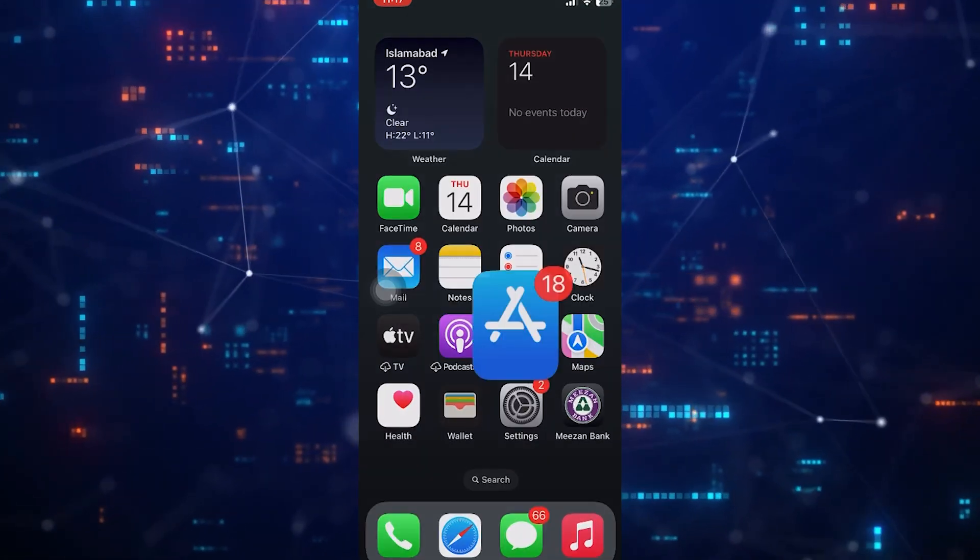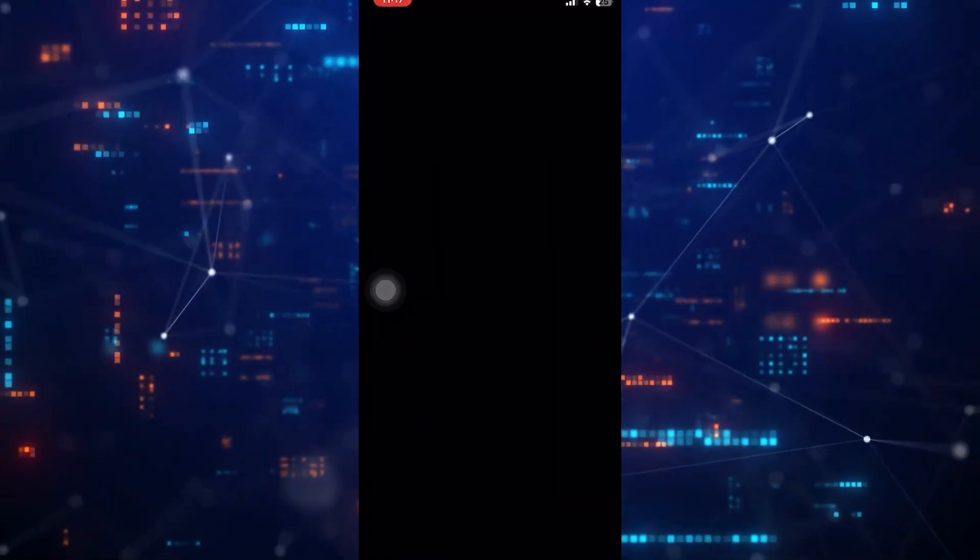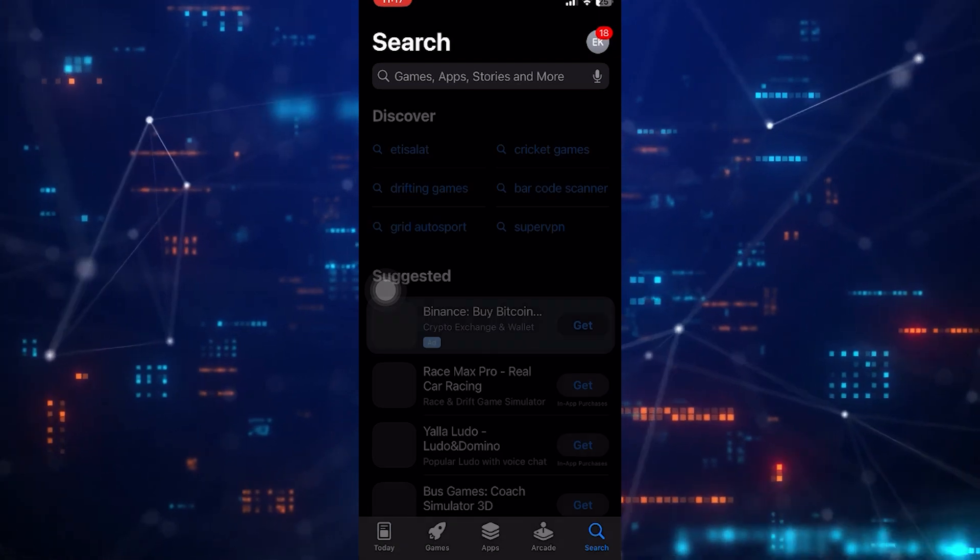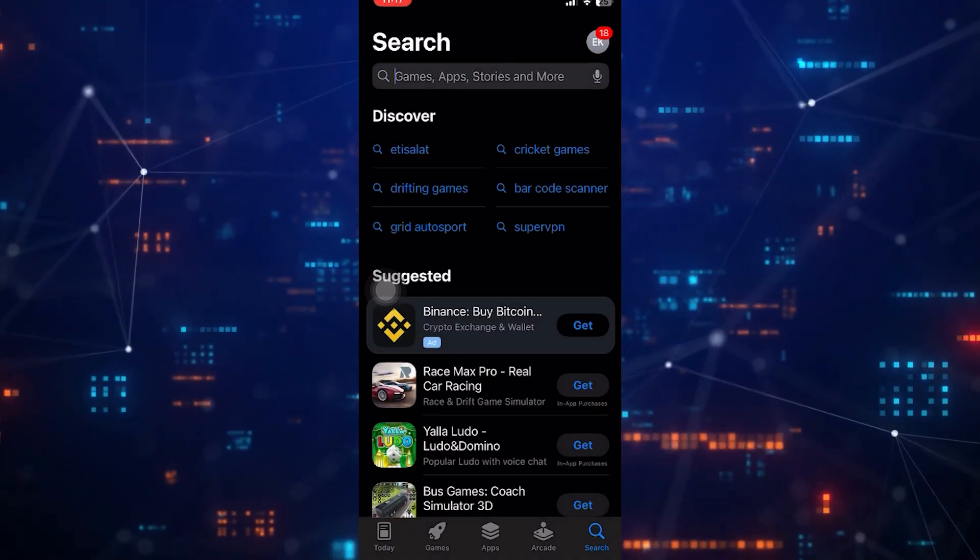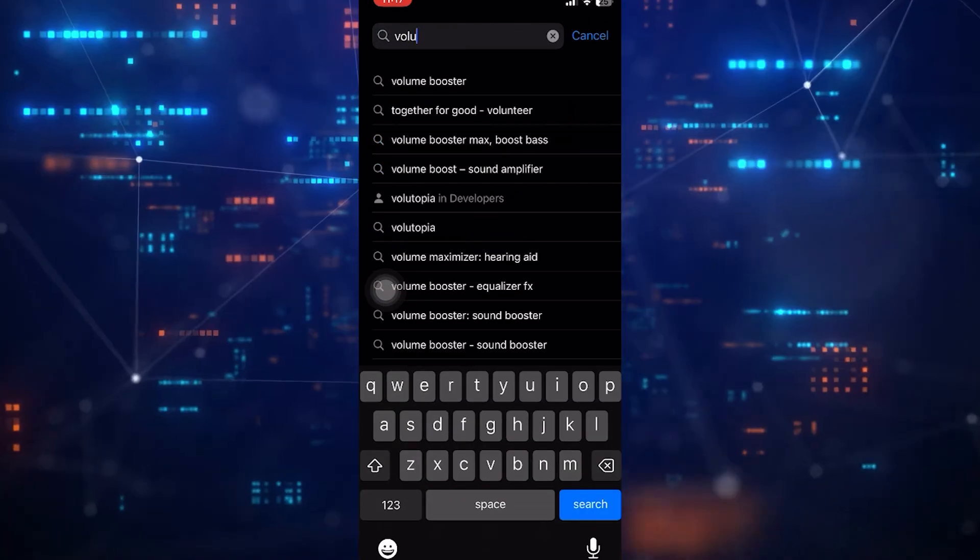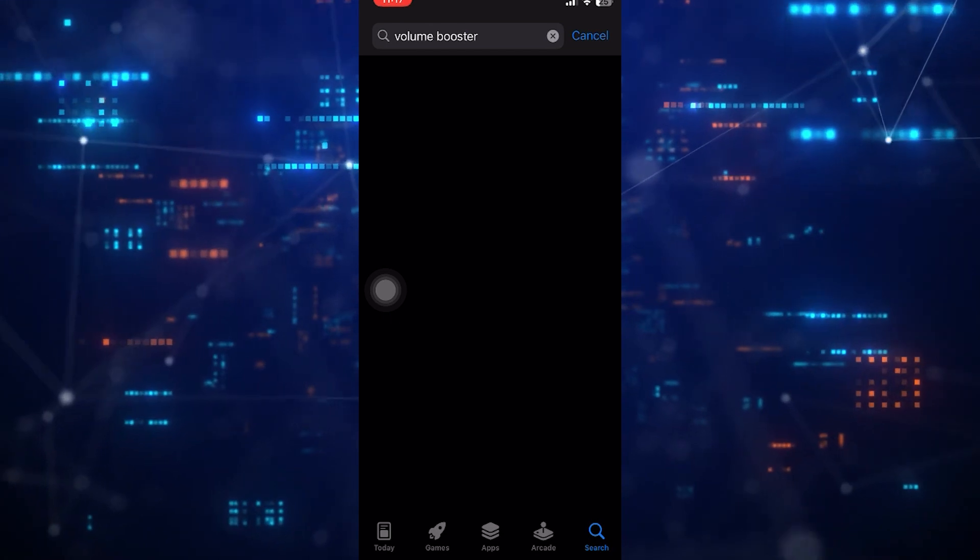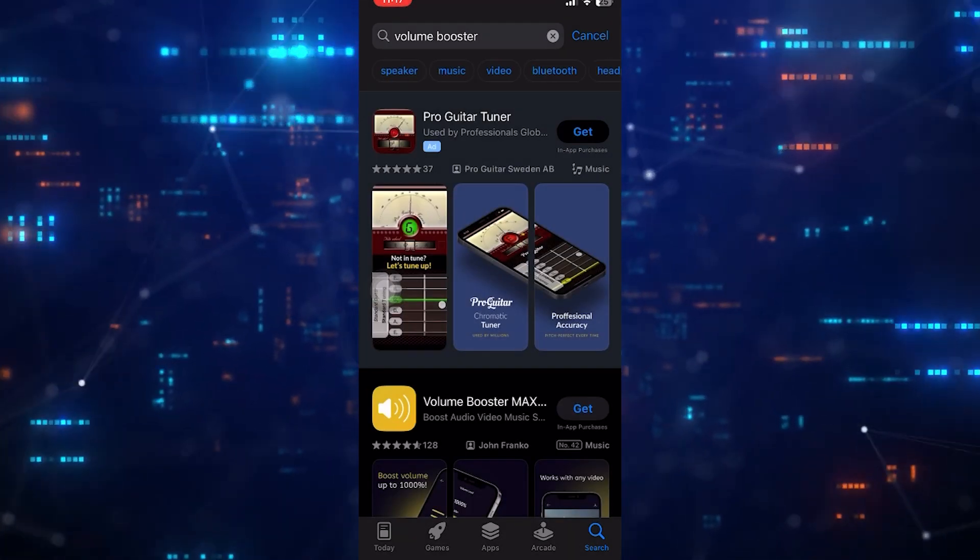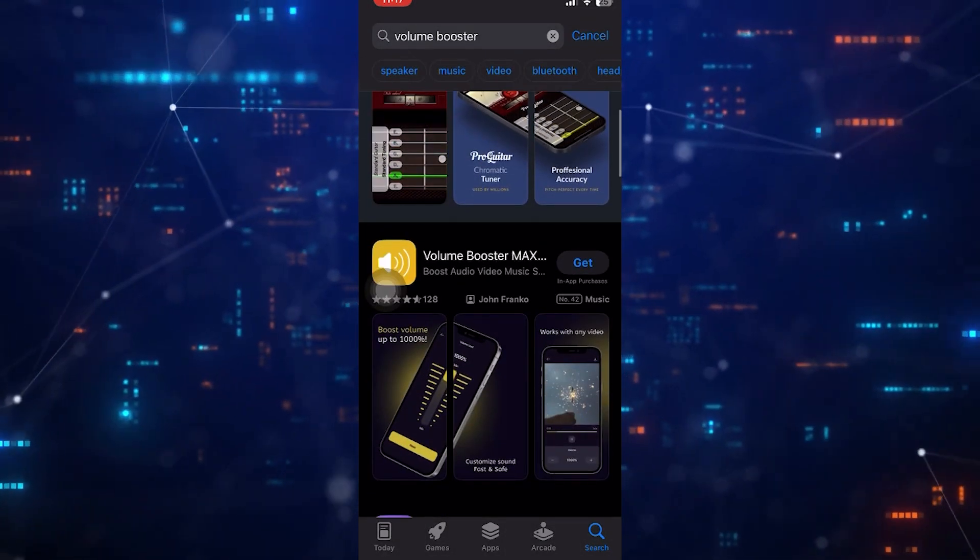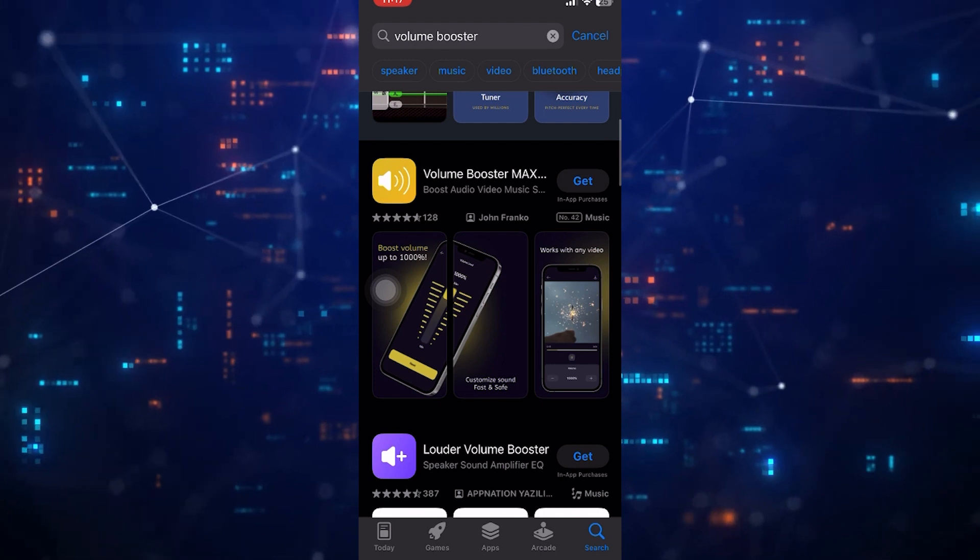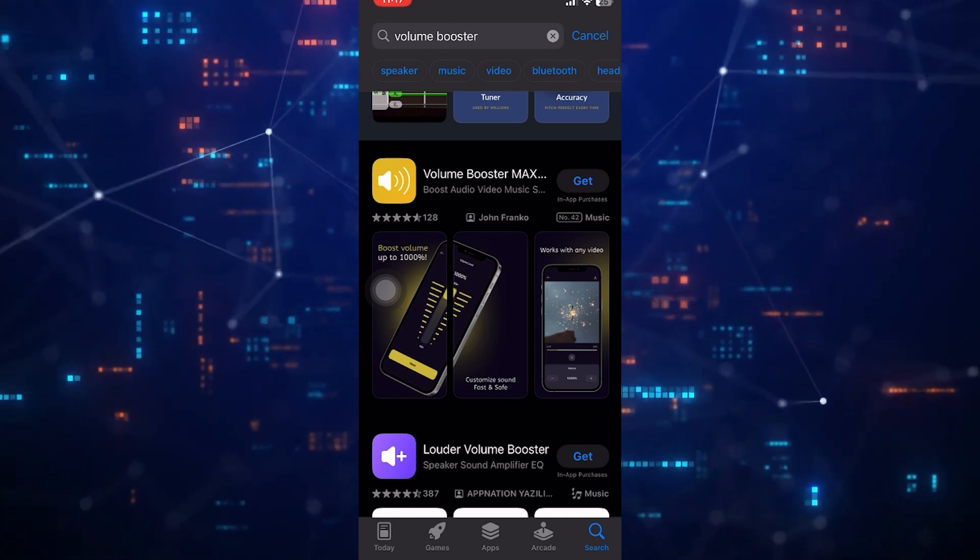There are a number of apps that are available in the App Store that claim to boost the native volume of your phone. Most of these work pretty well. You can browse through them to see if you can find one that will work on your phone.